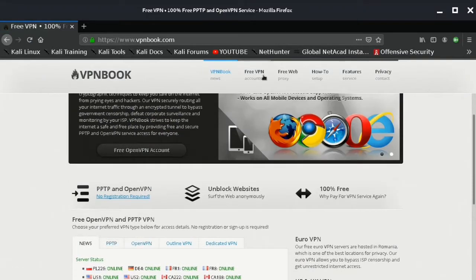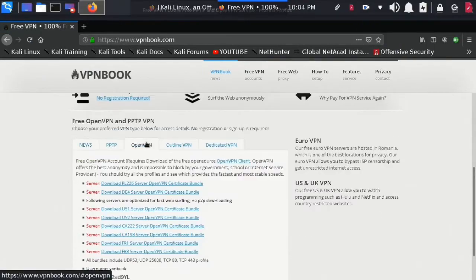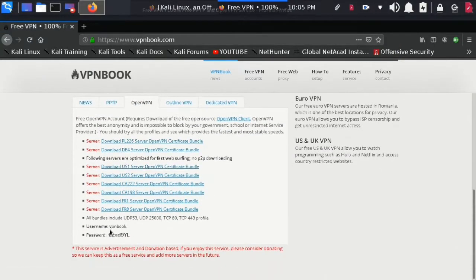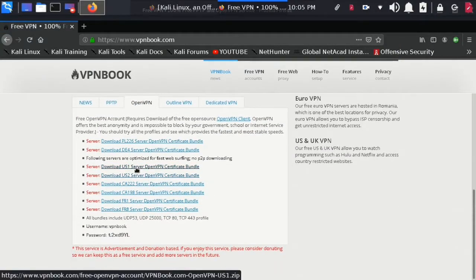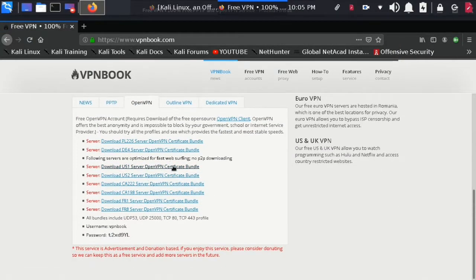Just go to the site vpnbook.com and choose OpenVPN and download any of the servers from there.